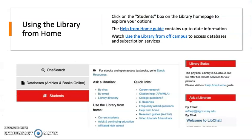Next, we're going to talk about using the library from home. The library's homepage is a great place to start your research because the e-books, articles, videos, and other resources are collected to support your coursework at LaGuardia. On the homepage, click on the box labeled Students to see the variety of resources and services available to you, from chatting live with a librarian to video tutorials on how to use our databases.